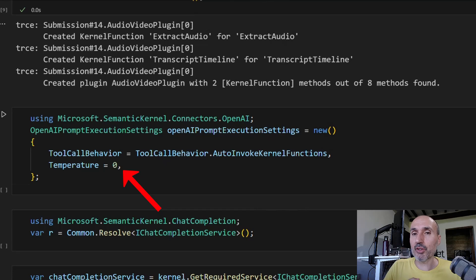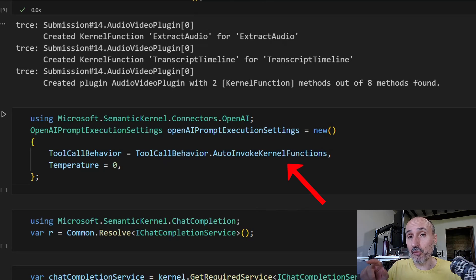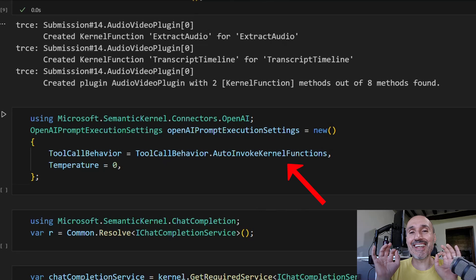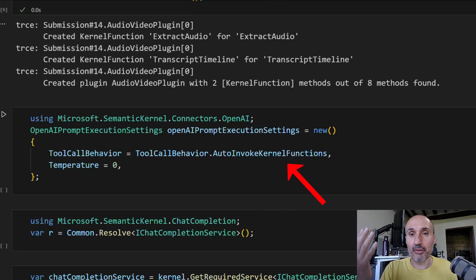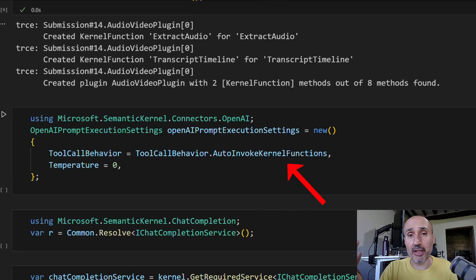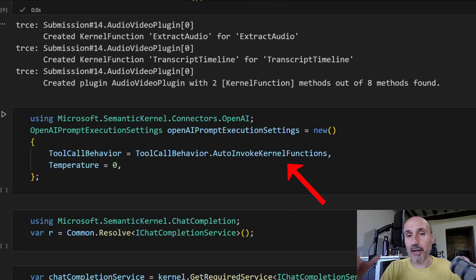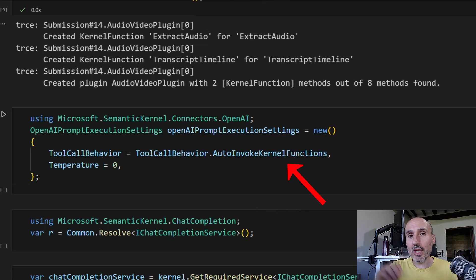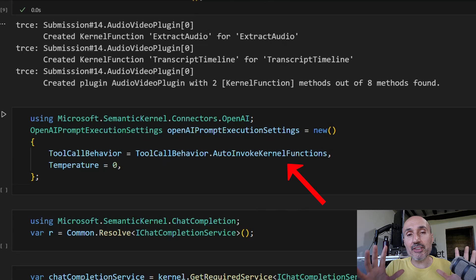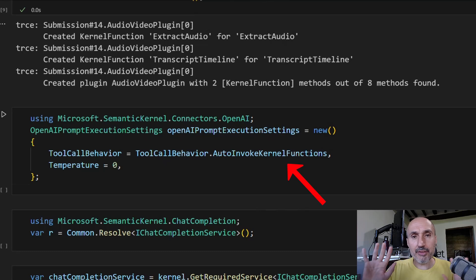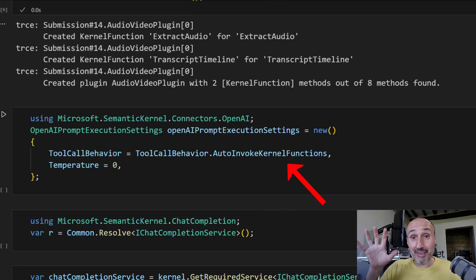In the previous video, we had a simple way to call a large language model thanks to functions and handlebars. Then we saw we have a nice way to tell semantic kernel you have a plugin and you can call this plugin. Now we're putting this together. With this setting, we enable semantic kernel to use the plugin directly. Clearly using plugins is not made by OpenAI - that should be crystal clear. OpenAI is not capable of calling your code, but that's the purpose of semantic kernel.